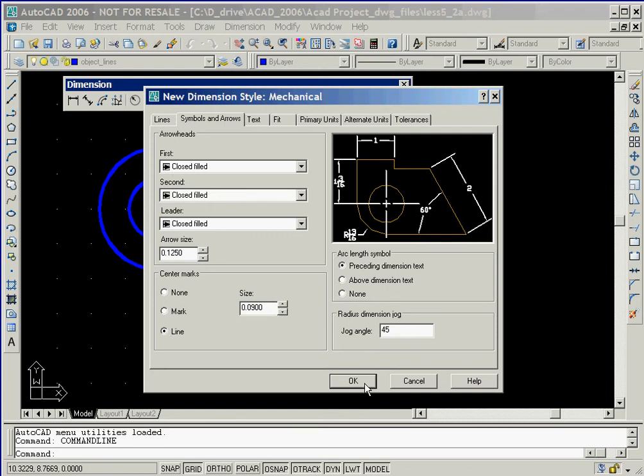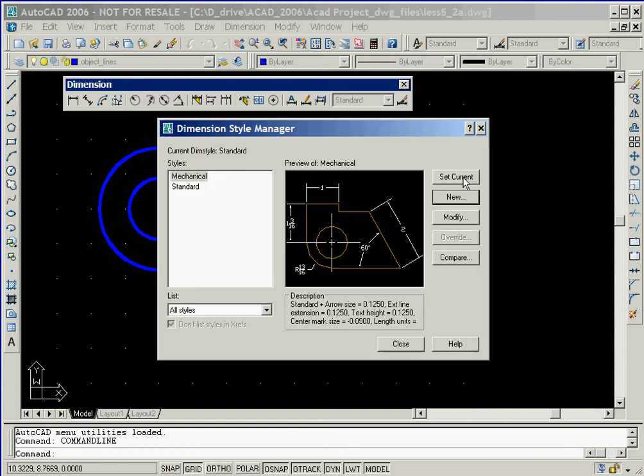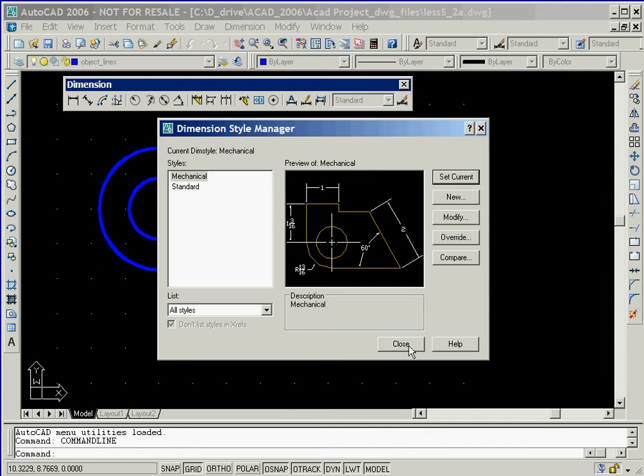We'll now click on the OK button to establish these settings. Finally, we'll click on the set current button to make mechanical style the current style being used, followed by clicking on the close button.